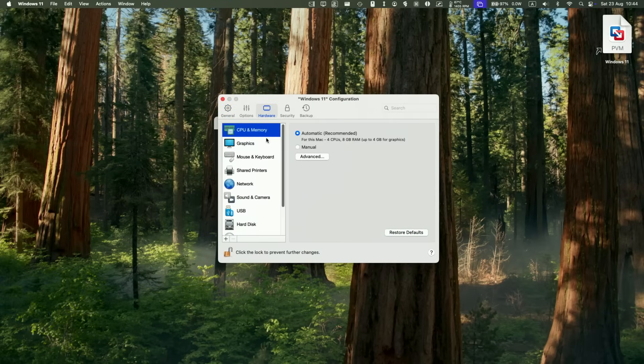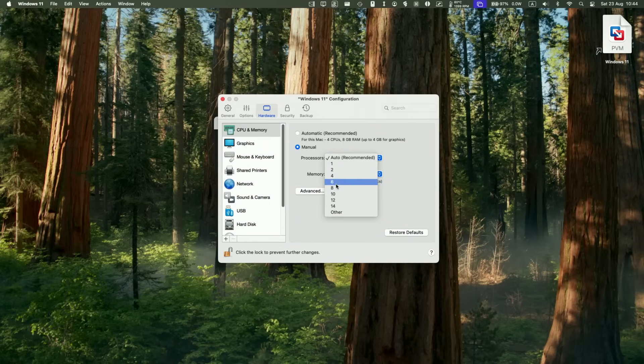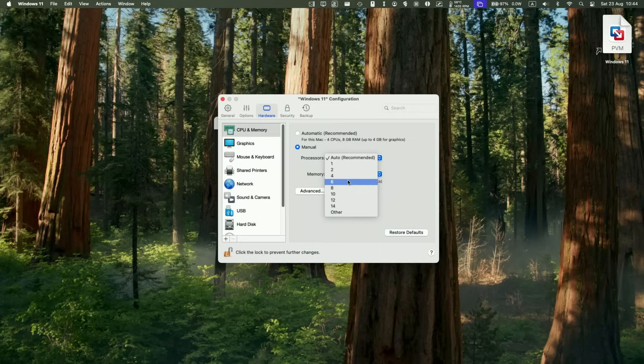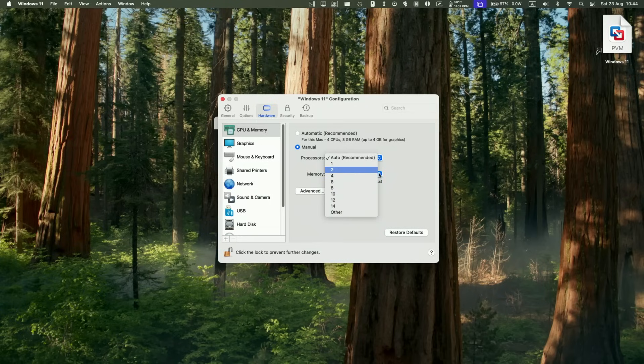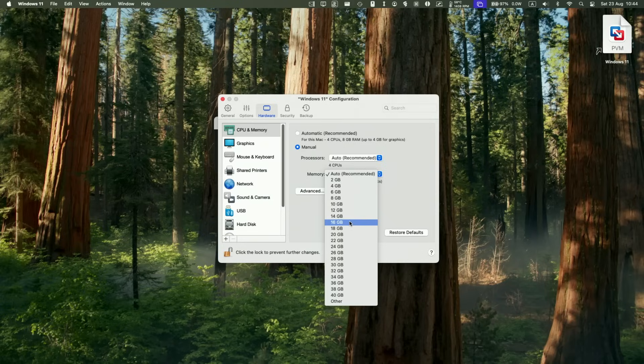So now we can tweak the CPU memory allocation here. Automatically, it's set for CPU cores and eight gigabytes of RAM, but you can change this to manual if you like. And what you can do is change to half of the number of CPU cores, depending on the number on your Apple Silicon Mac machine, and also half of the memory. So because I've got 48 gigabytes, I'm going to change mine to 24 gigabytes of memory.